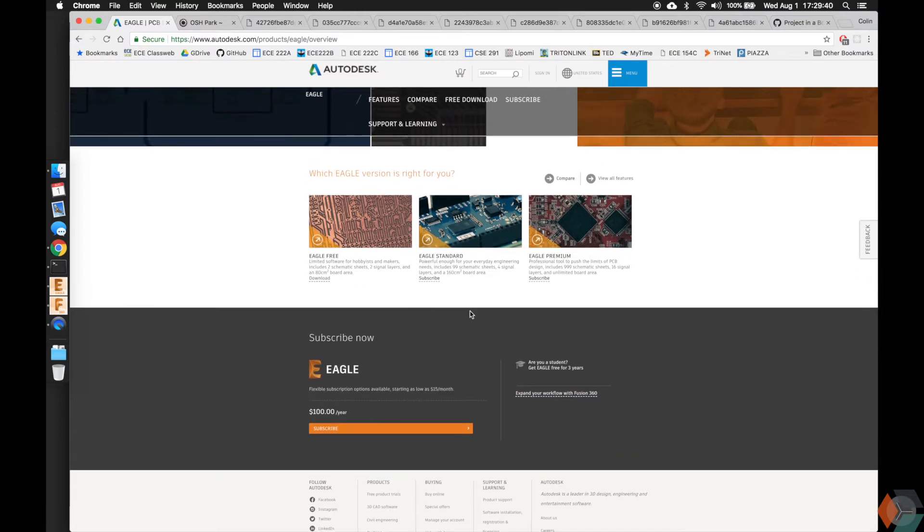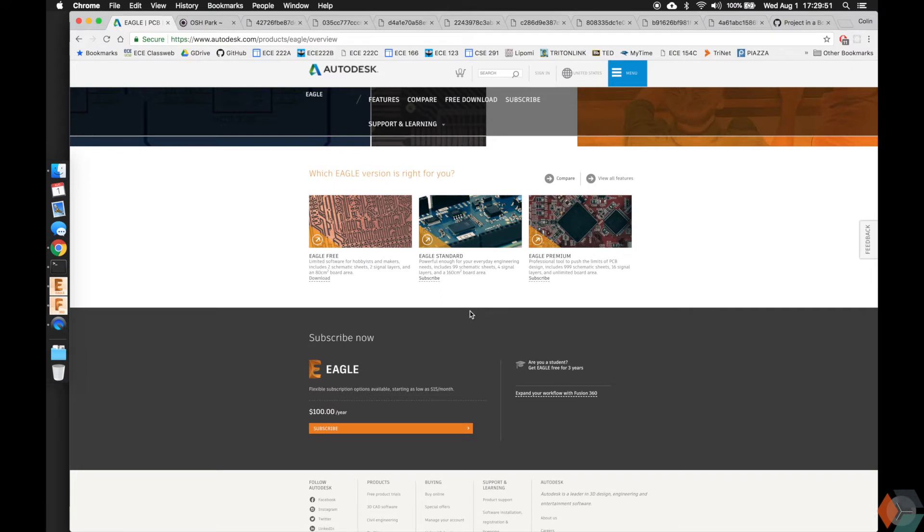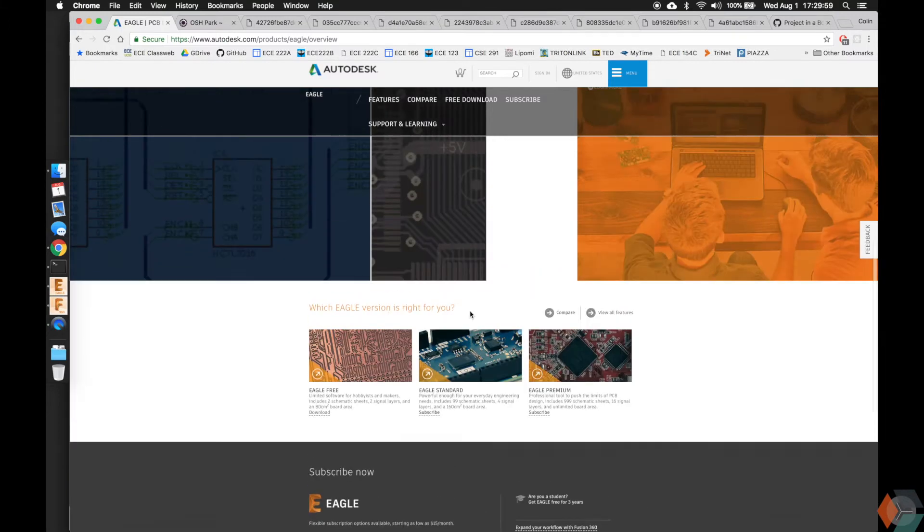Before we swap out of this, if you do have the opportunity, pick up Altium. It is the industry standard, and it has a lot more powerful and great tools. But what I want you guys to take away from this is the design practice and the ideas and philosophies that come with PCB design, and we're going to be showing you that through Eagle.